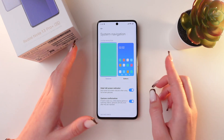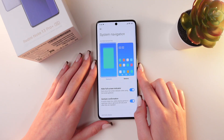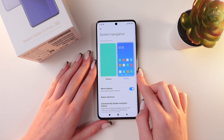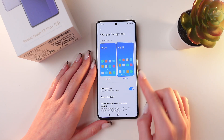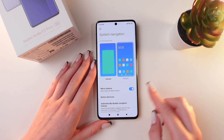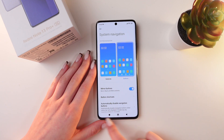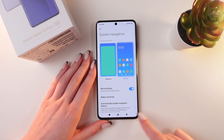To switch back to buttons, just click on this option. You can also disable mirror buttons — just take a look at how it will change.